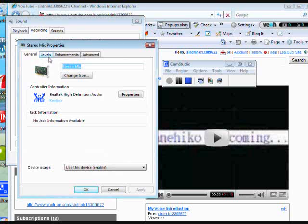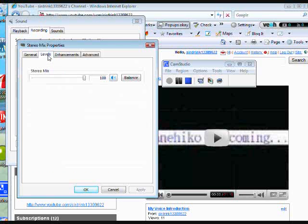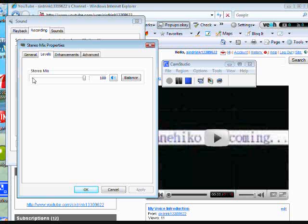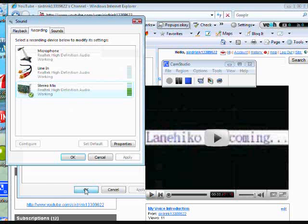And then go to the levels tab. And finally, this tab right here will start down here. Now, all you gotta do is drag the tab all the way here to 100. Then click OK.